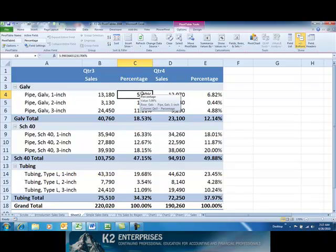Excel 2010 users will find several enhancements to pivot tables. Among the more significant of these enhancements is the ability to change how percentage calculations display in pivot tables.